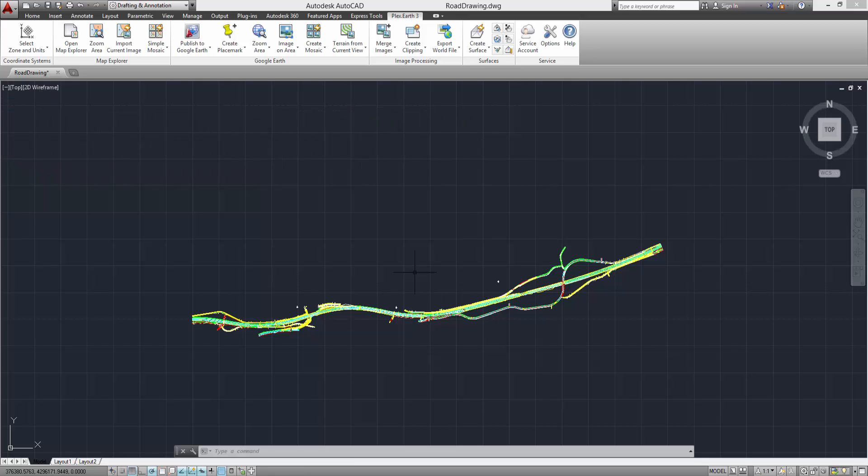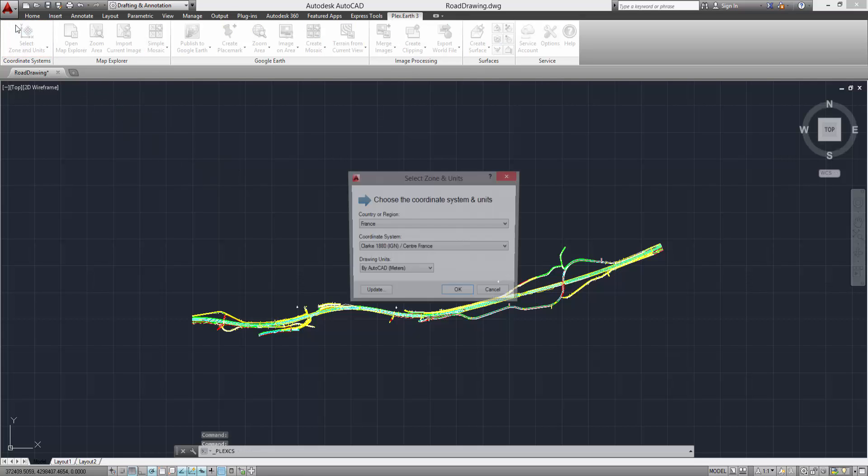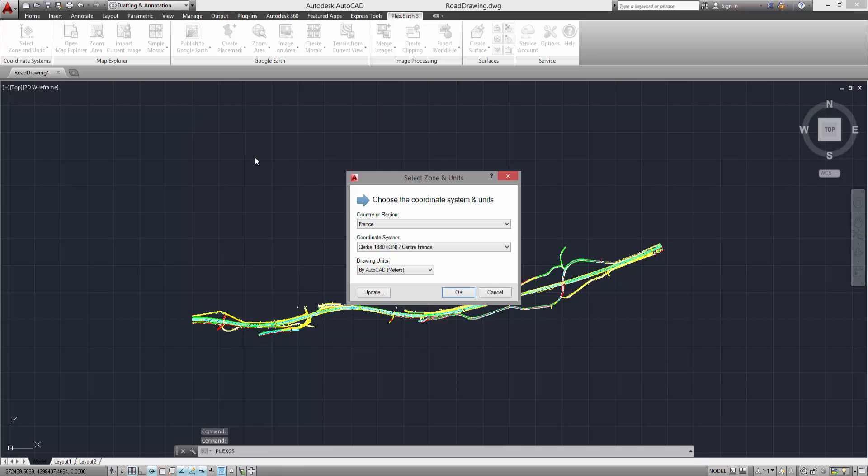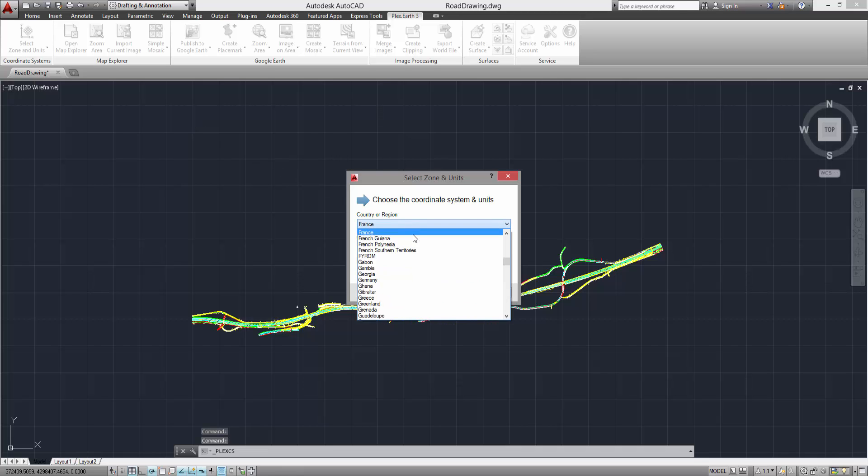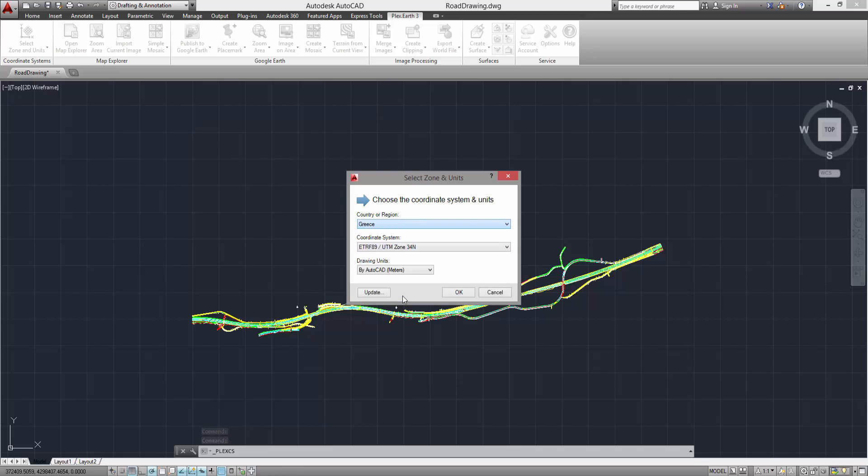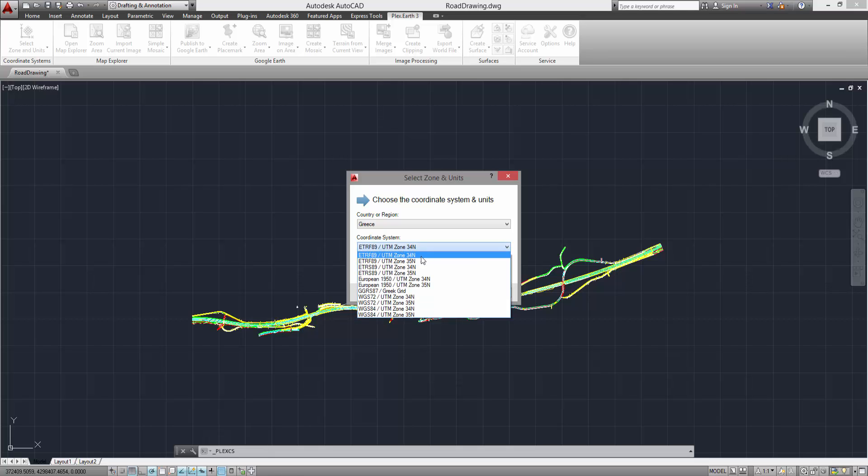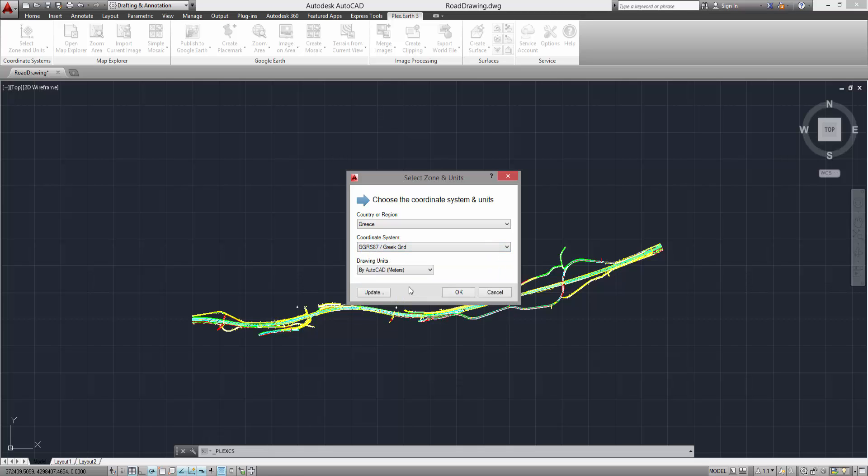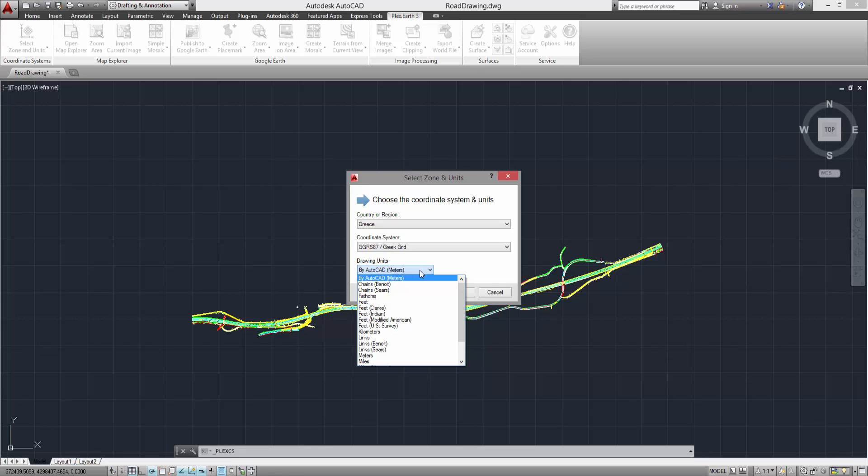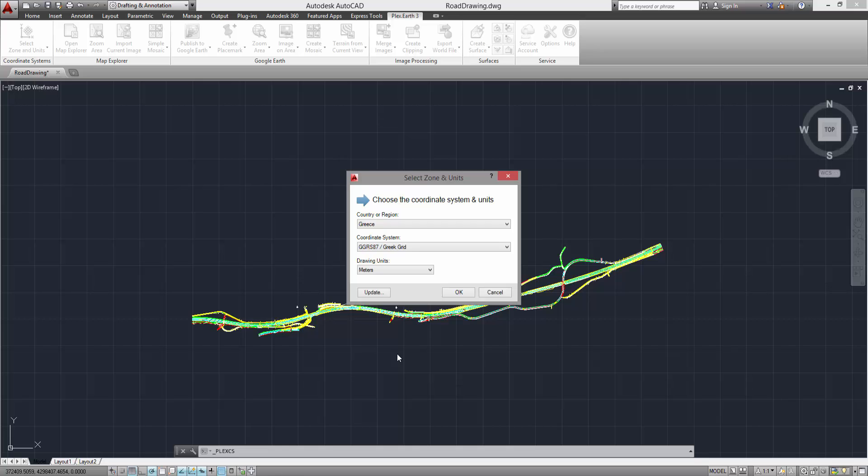Click on the Select Zone and Units button from the ribbon. Choose the country or region of your project. Select the appropriate coordinate system from the list and make sure that you are using the correct drawing units. The Buy AutoCAD selection automatically detects your project units. However, it is recommended that you choose the units you normally work your projects on. Then, click OK.